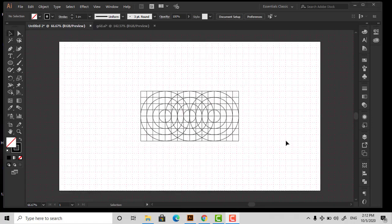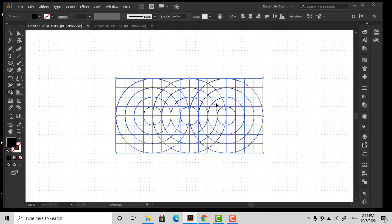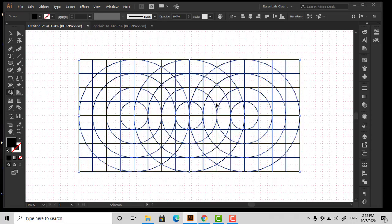Now our grid is ready, so let's make this logo. Select the whole grid and with the Shape Builder tool, start your logo as I am doing. Switch your stroke color to fill so that you can quickly check your design. Try to make it slower to avoid mistakes and errors.